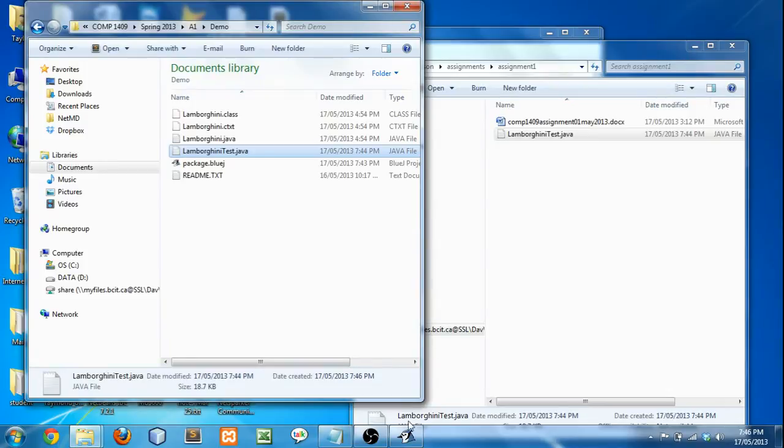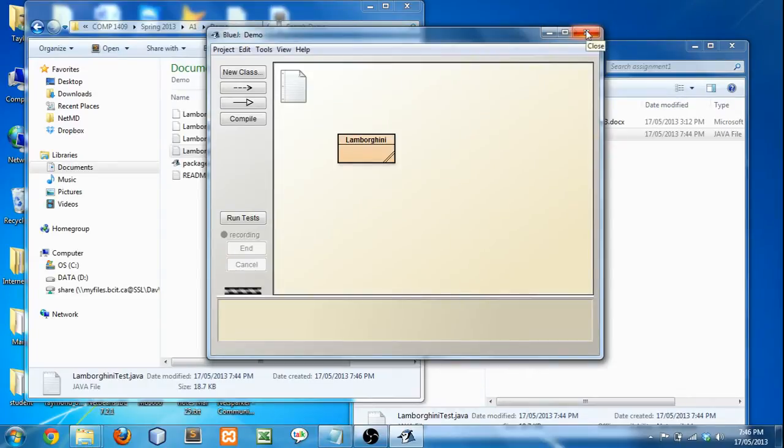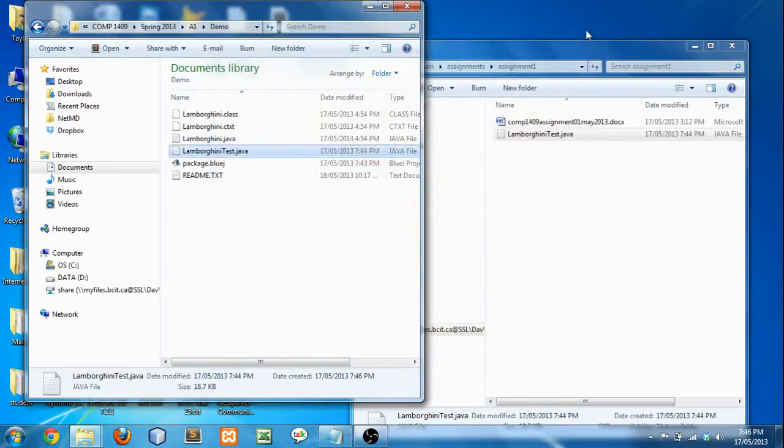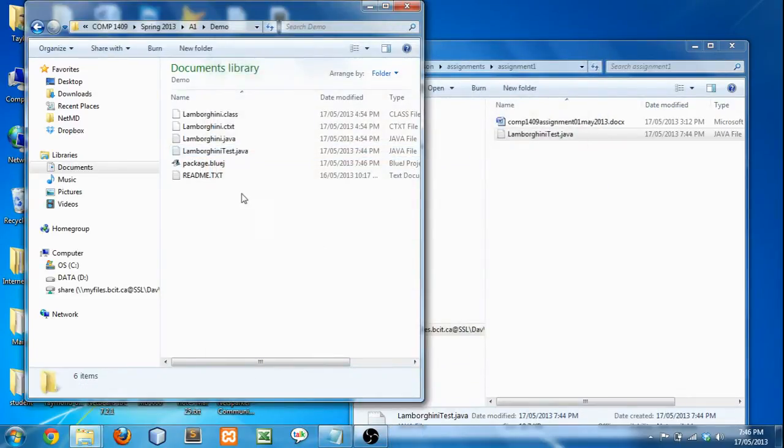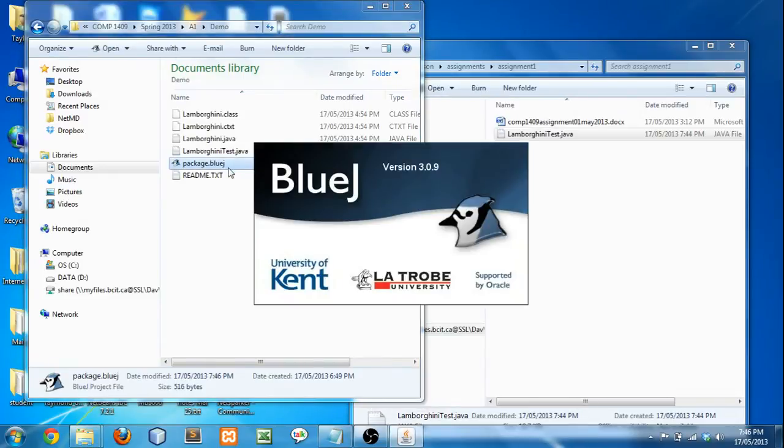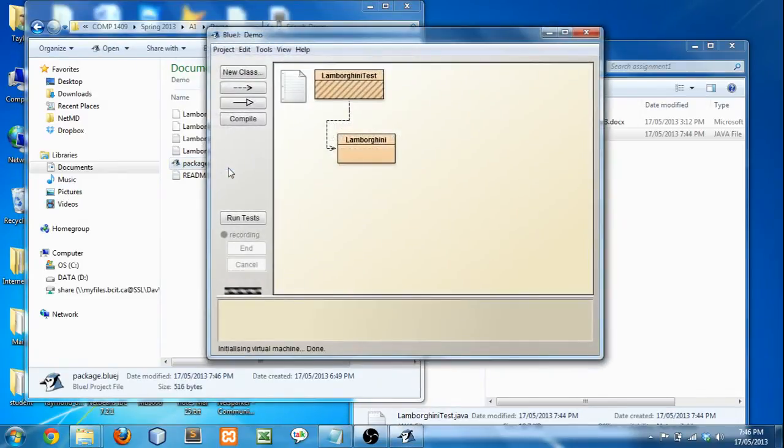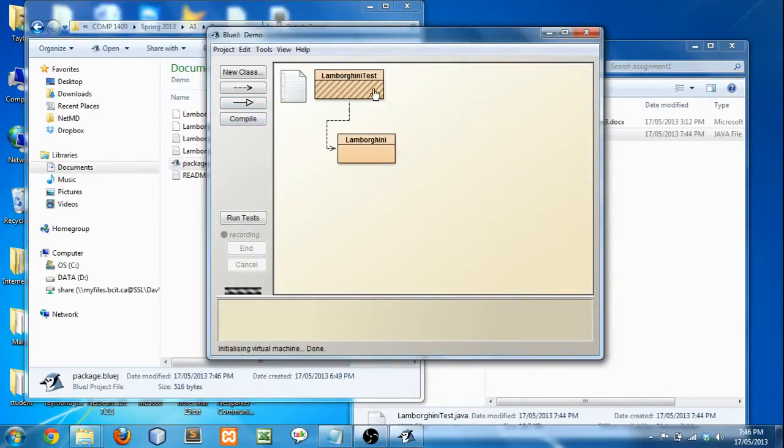So now that it's in there, if you have BlueJ open, you're going to have to close it and reopen it. So you close, and then reopen that package.bluej file, double click, that should open back up. If it doesn't do it this way, just open up BlueJ however you normally open it.